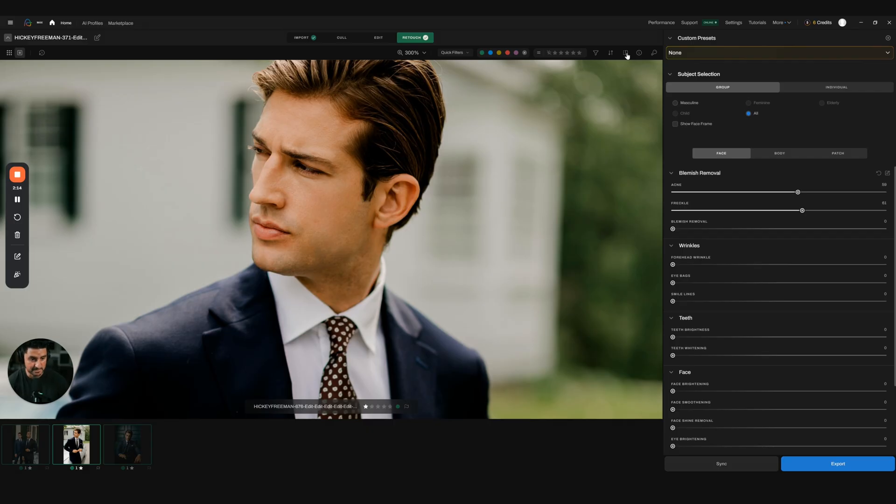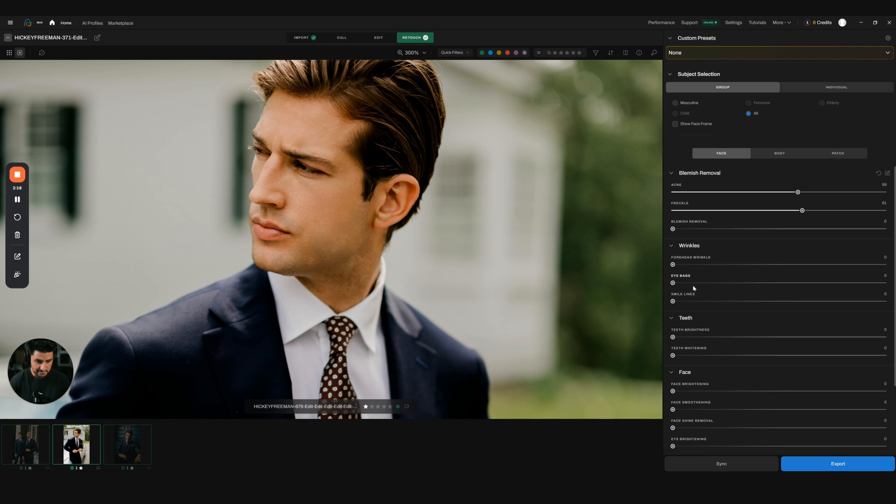This is really just only two things: acne and freckles. It's not even going into any forehead wrinkles or eye bags or smile lines or anything like that. Just the change of these two things—it looks incredible.